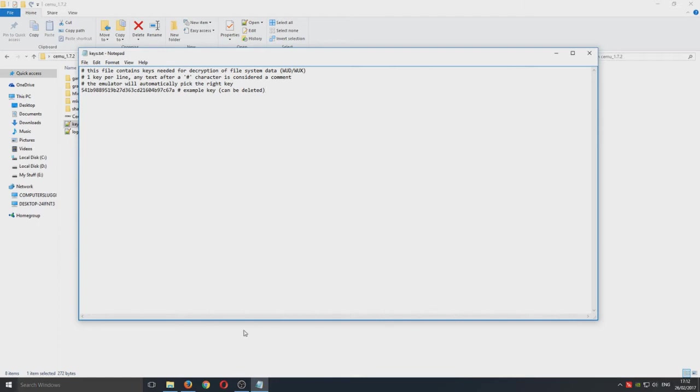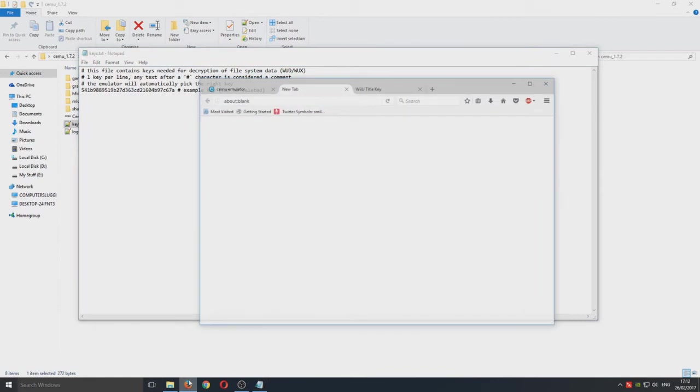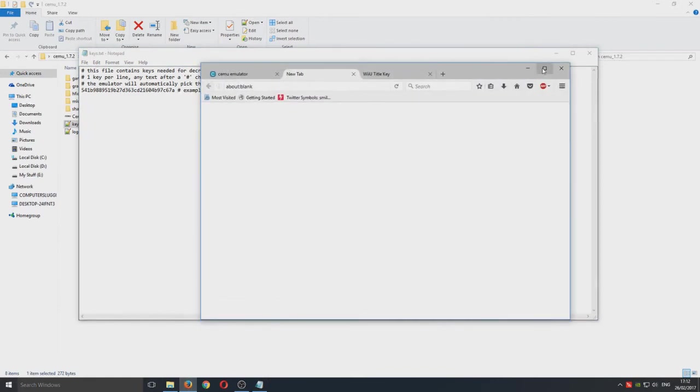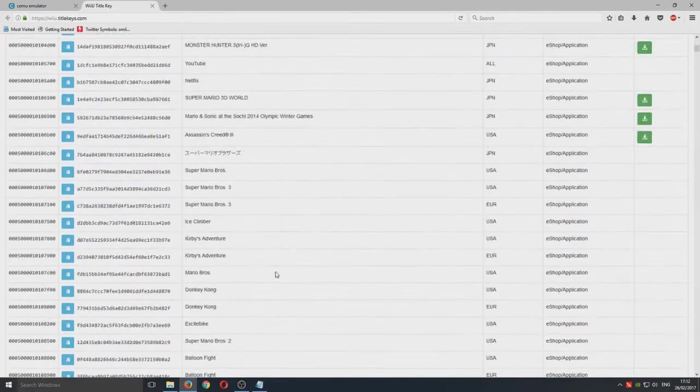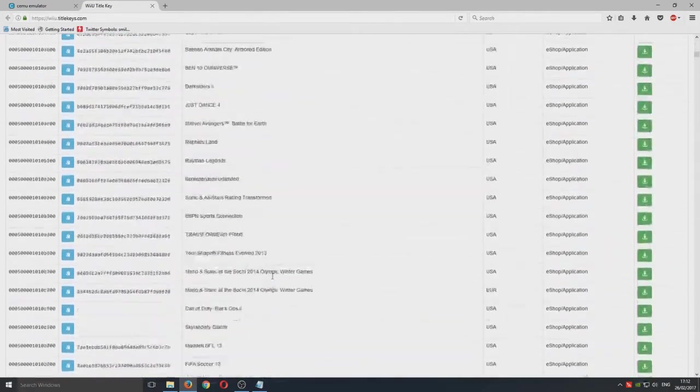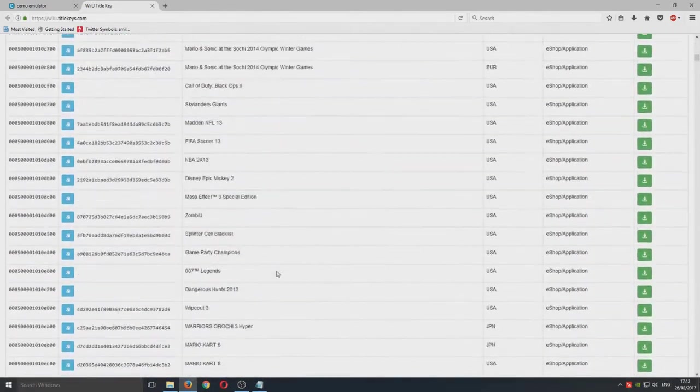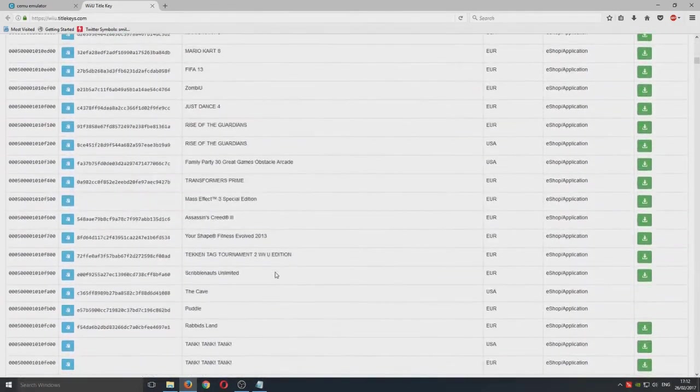If you head on over to the other link in the description below you'll end up on a page that looks like this. If we just scroll down now and we find a game. Remember you must own these games otherwise this is illegal.